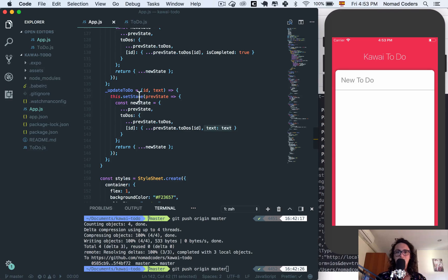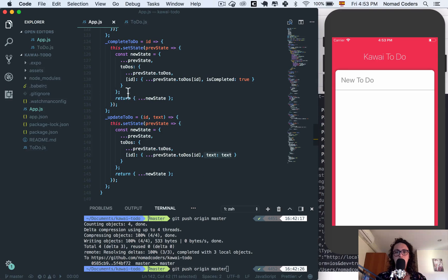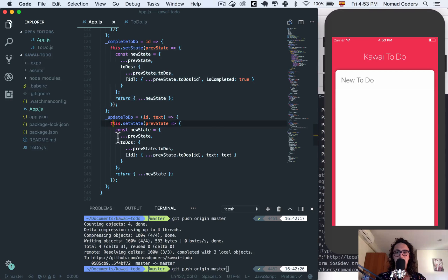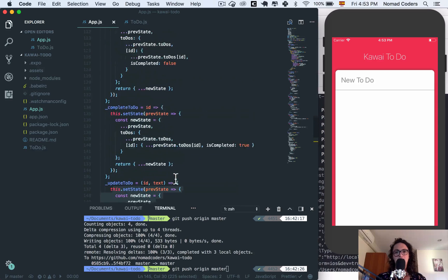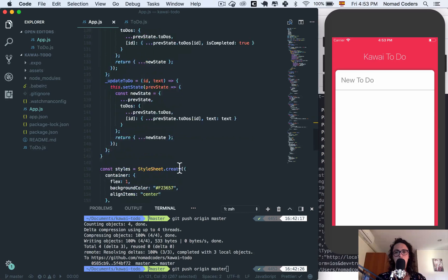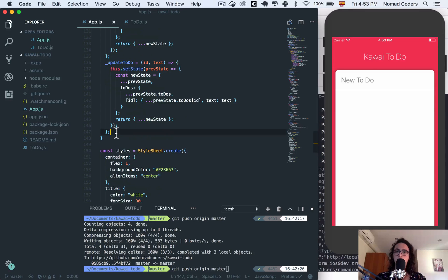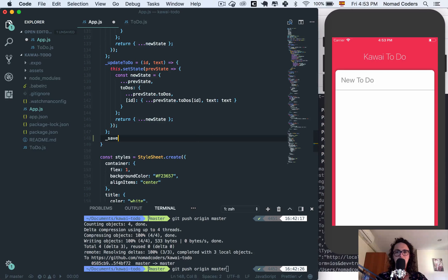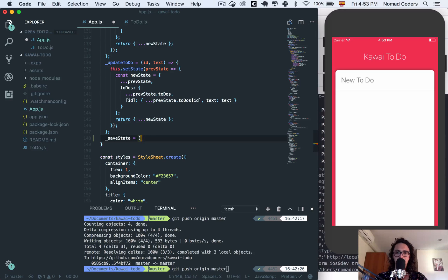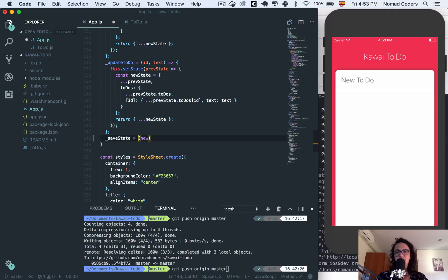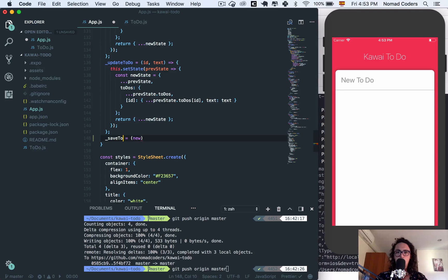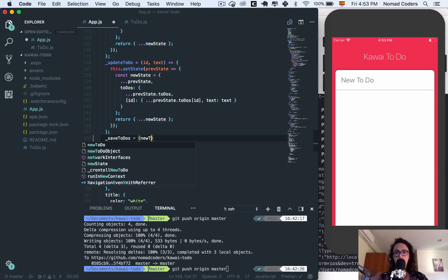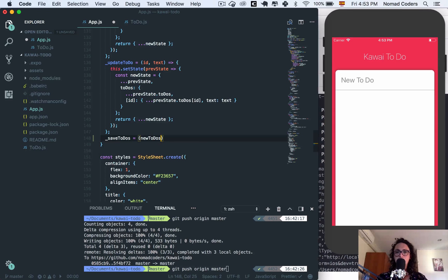I don't want to have to copy paste the same function right to the state - save state here, save state there. I want to do it somewhere else, outside. So I will say save state, and this I'm gonna say save to do's. This is better - save to do's. And here I'm gonna pass the new to do's because I'm not gonna save the whole state, I'm just gonna save the to do's object which is the one I'm worried about, the one I want to save.